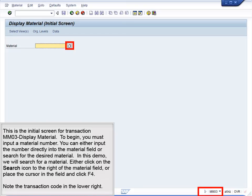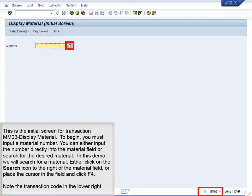This is the initial screen for Transaction MMO3 Display Material. To begin, you must input a material number. You can either input the number directly into the Material field or search for the desired material. In this demo, we will search for a material. Either click on the Search icon to the right of the Material field or place the cursor in the field and click F4.